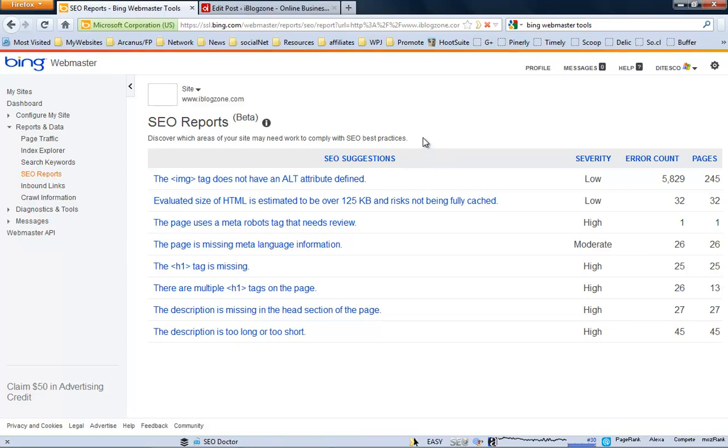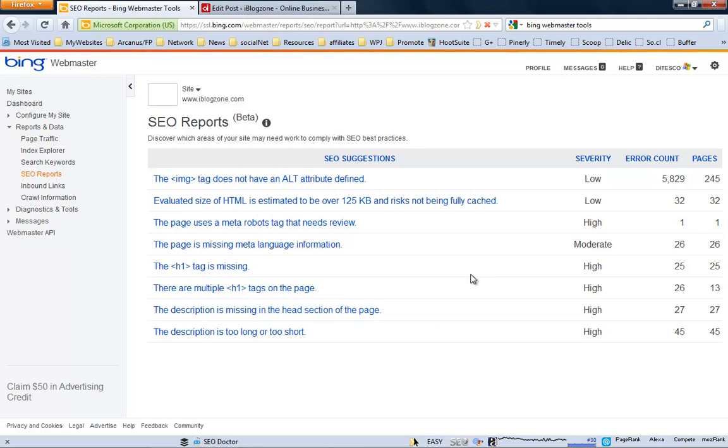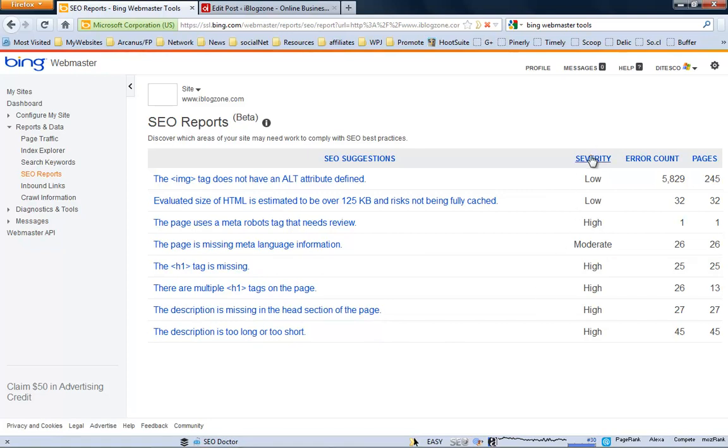This is to comply with best SEO practices. And I believe that this type of suggestions is not only tailored for Bing, but basically for all search engines. This type of suggestions that they provide you here are actually good SEO practices. So, as I said, you've got the suggestions here, basically a quick information of what the problem is, the severity of the problem, whether it's low, moderate, or high.